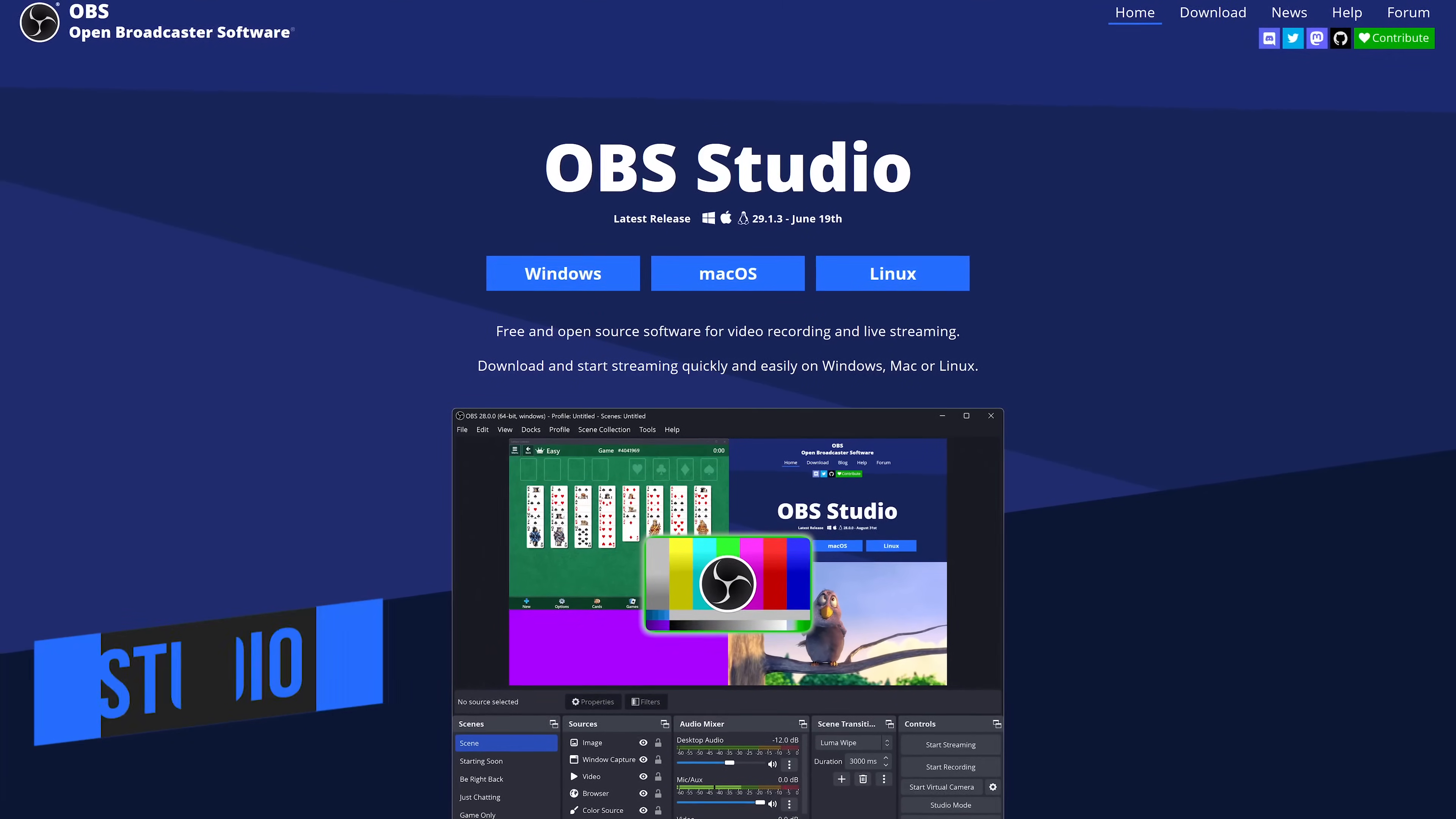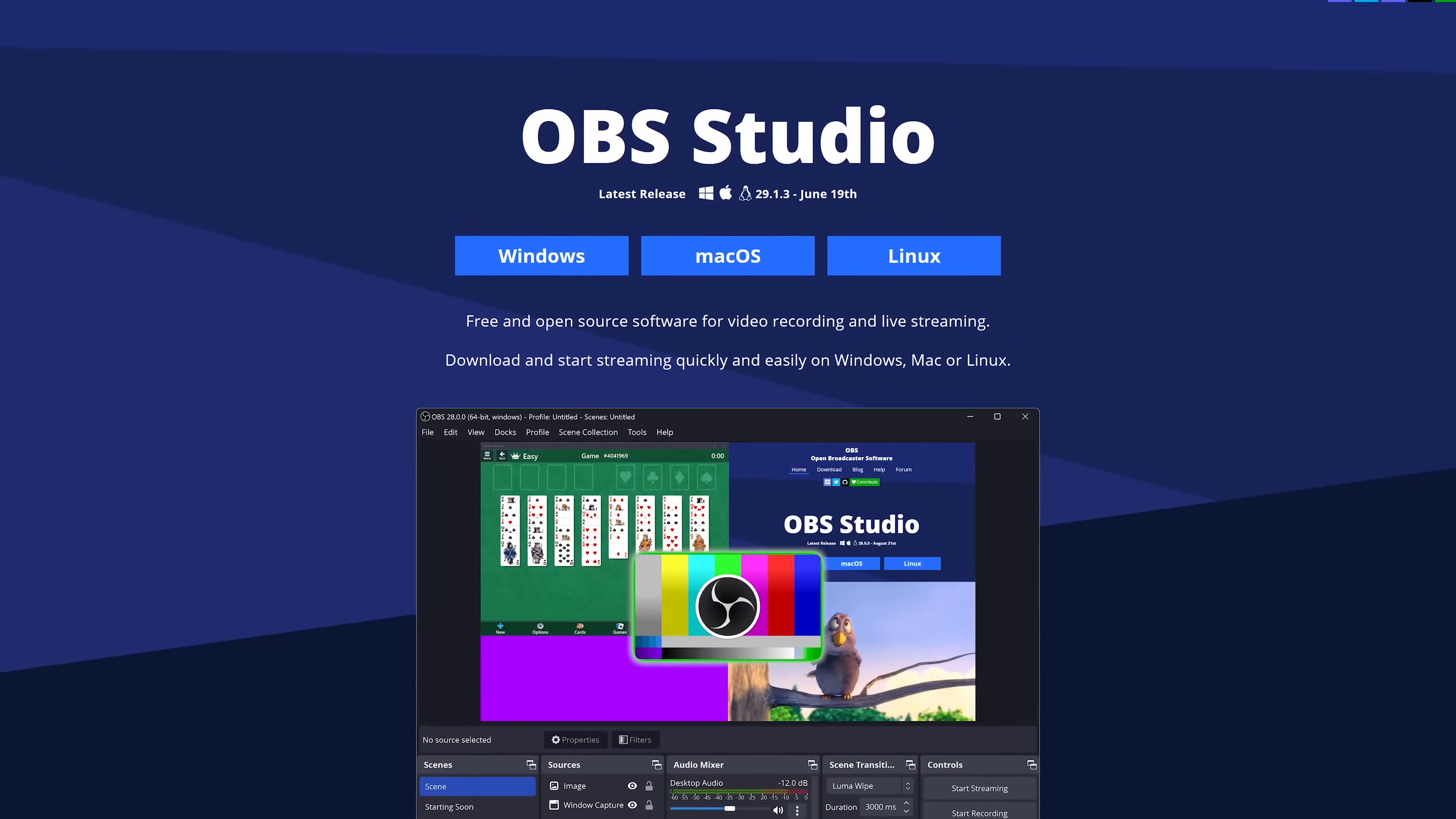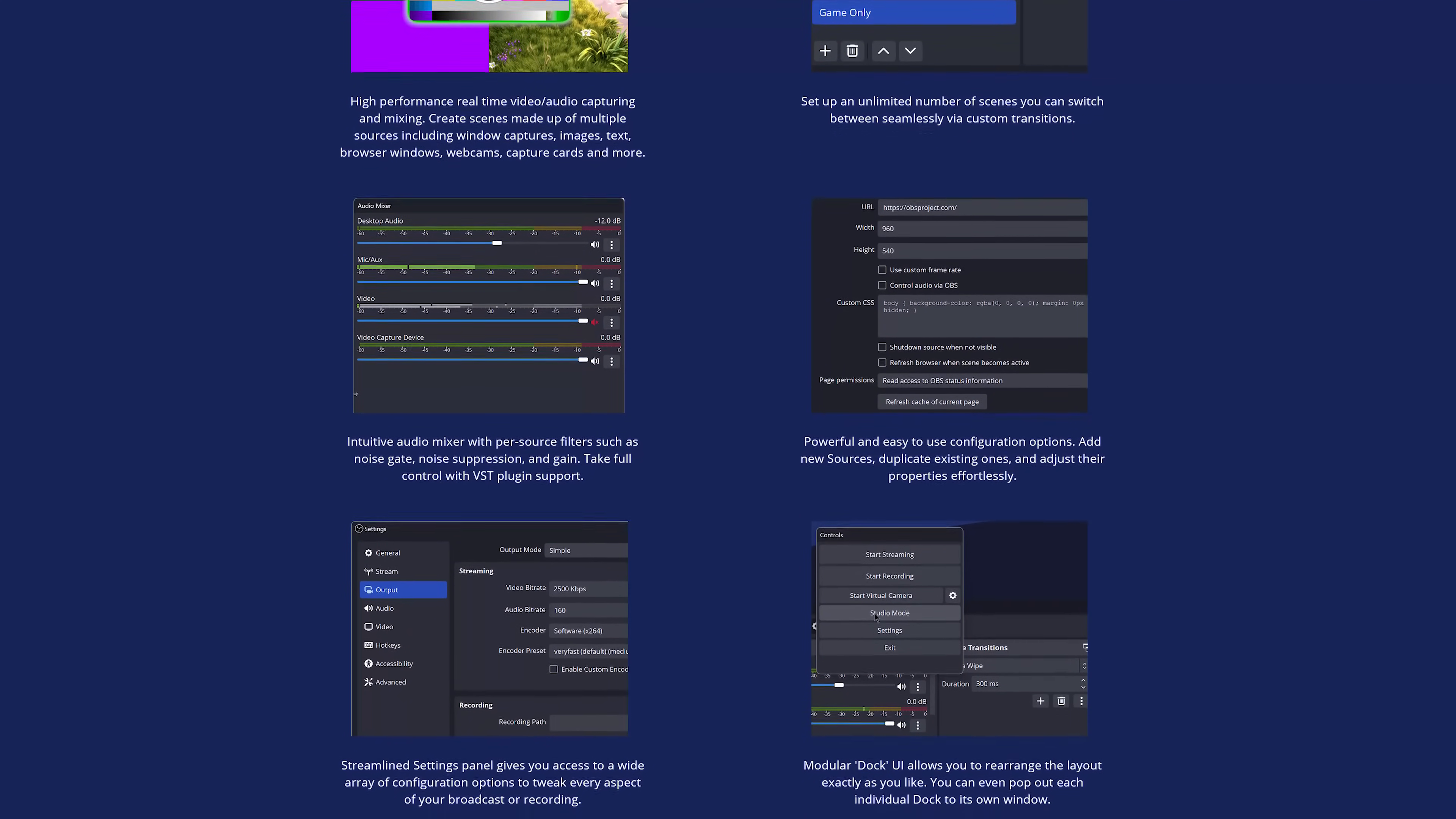In the top spot, coming in at number one, OBS Studio is the absolute best screen recorder that you can use for free. Not only is it free, it's open source and available for all three of the major platforms: Windows, Mac, and Linux. There are no ads, watermarks, or time limits. It includes a ton of features, including multi-view, which lets you manage eight different scenes at a time, has a customizable layout, and has plugin support to enhance the functionality.